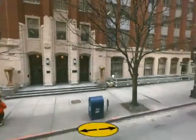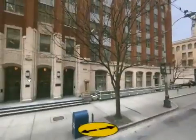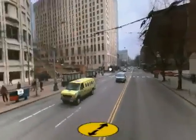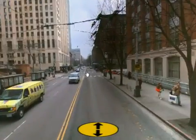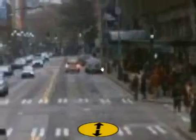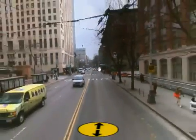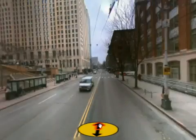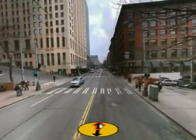High resolution panoramas, sometimes called bubbles, provide the ability to pan and zoom to inspect a particular location. A single panorama, however, does not allow you to get an overview of a complete street. Zooming in to look further down the street exhibits severe foreshortening and loss of resolution. Jumping from bubble to bubble moves you down the street, but still does not provide context.